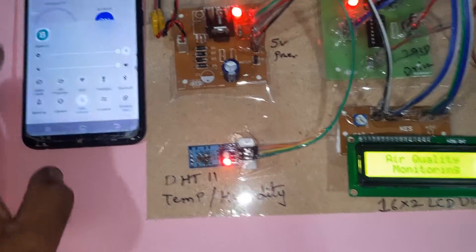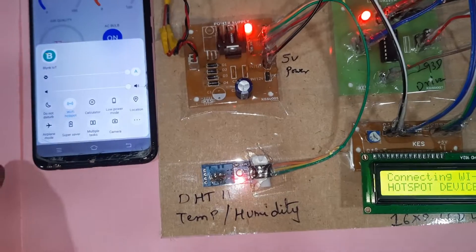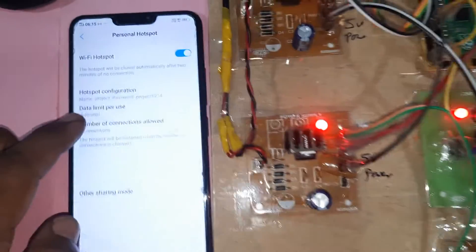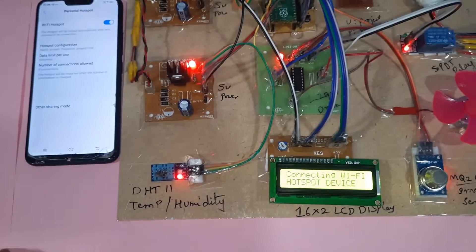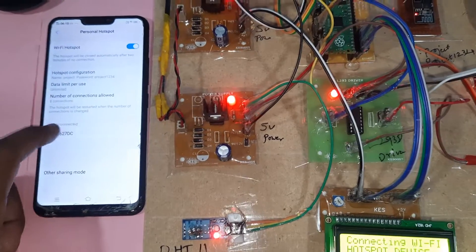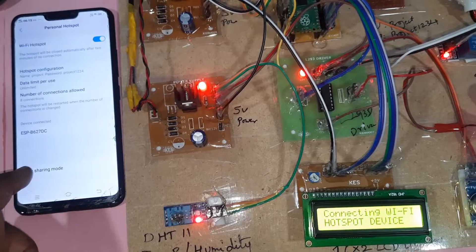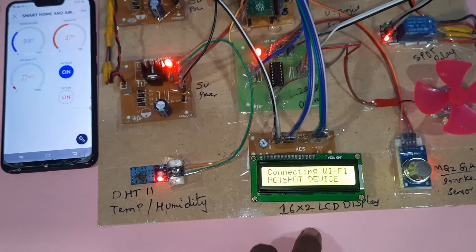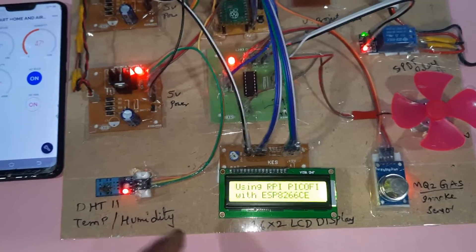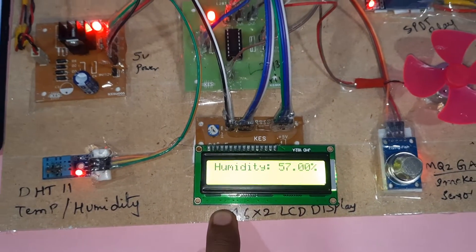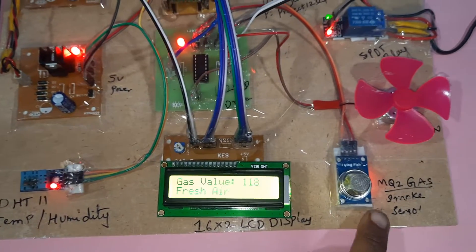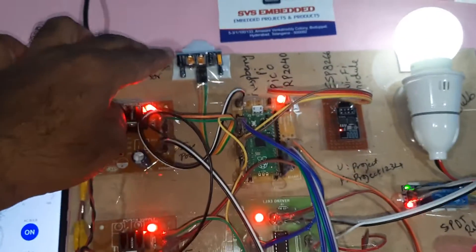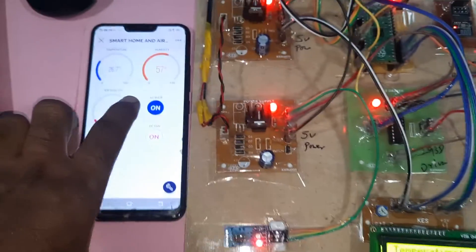Now we need to enable mobile data and Wi-Fi hotspot. The Wi-Fi hotspot username is 'project1234' in lowercase. Once it connects to the hotspot, it will show the device name with ESP8266. After the connection is established successfully, we can see on the LCD: T for temperature, H for humidity from the DHT11 sensor, air quality sensor reading, and PIR sensor showing no human body detected. Currently the bulb is on.